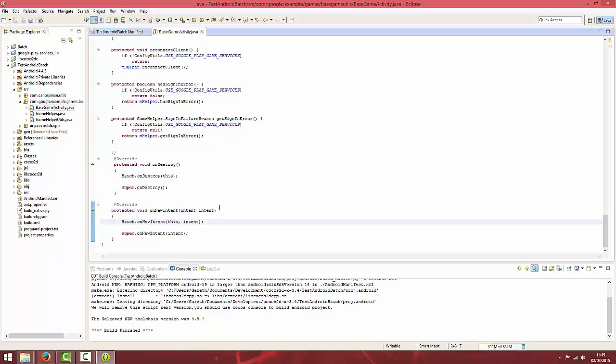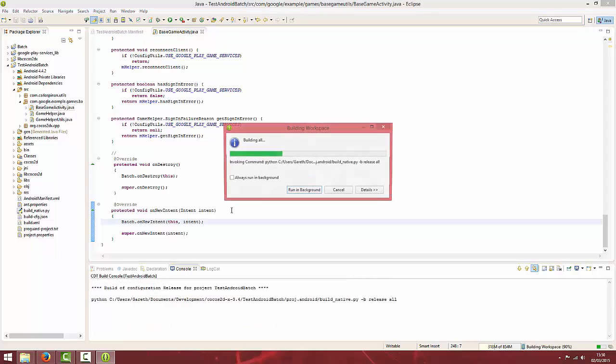Once you've done that you should be able to save and compile and be ready for testing.